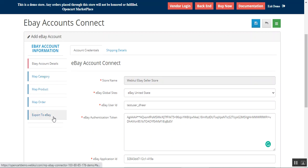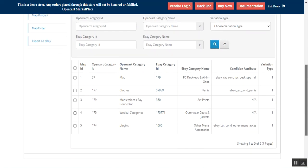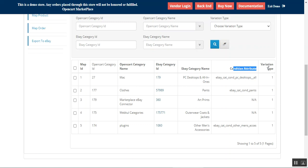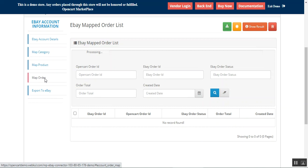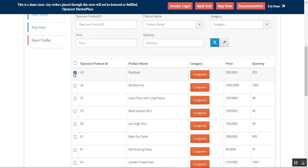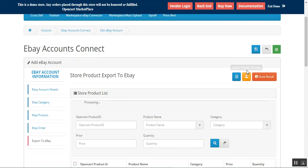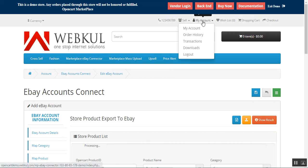After saving, we'll have the Map Categories, Map Product, Map Order, and Export to eBay options. Under Map Categories, you'll find the details of category mapping with the eBay category ID, OpenCart eBay category ID, eBay category name, and conditional attributes. For Map Products, you'll see the complete list of eBay products. You can also check the eBay mapped order list, and export store products to eBay by choosing the product and tapping the Export Product to eBay button.